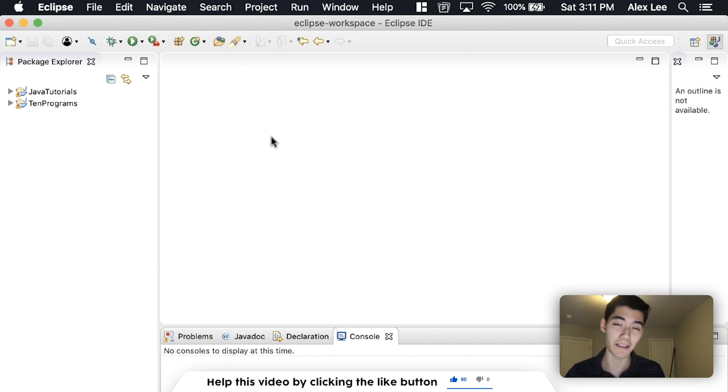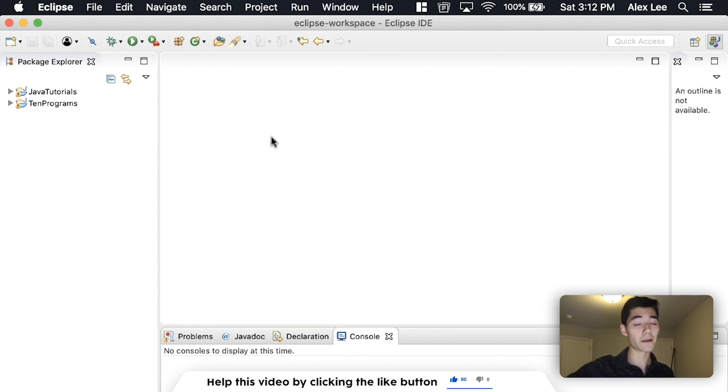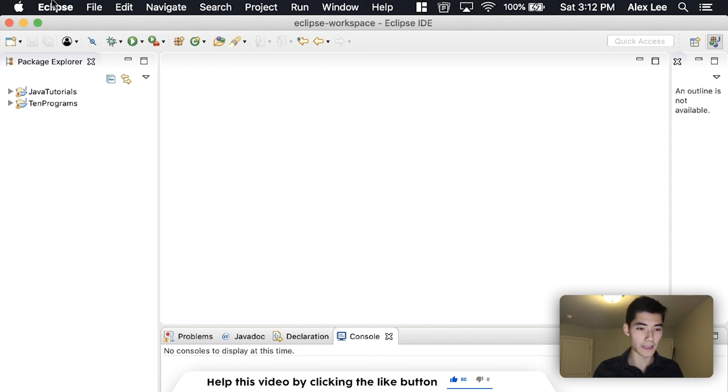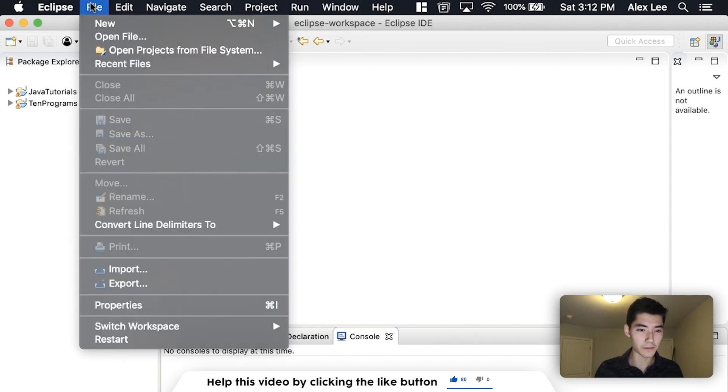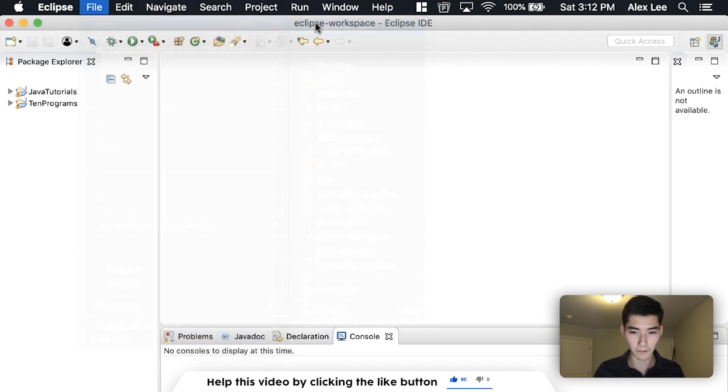Hi, my name is Alex. I make Java tutorials on this channel every single week for you, just like this one. So if you're new here and you might be interested in that, then please consider subscribing.